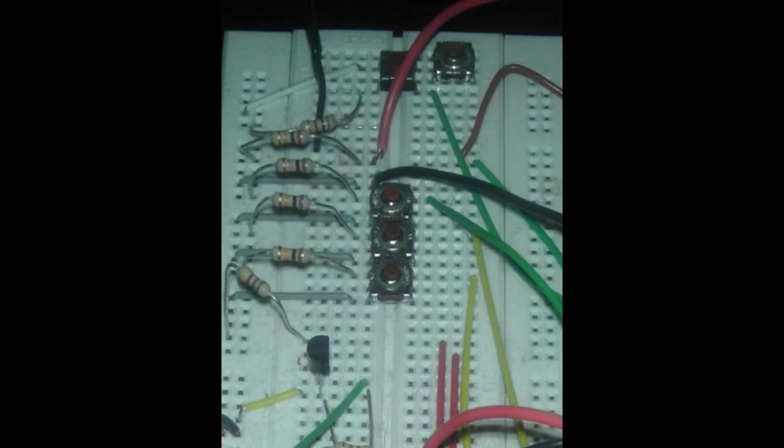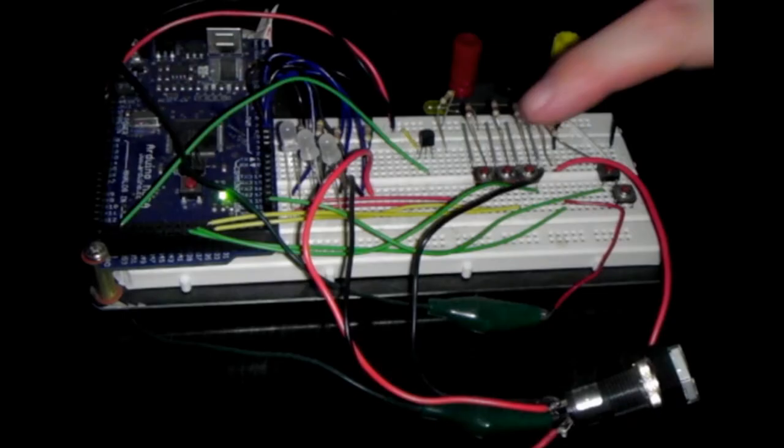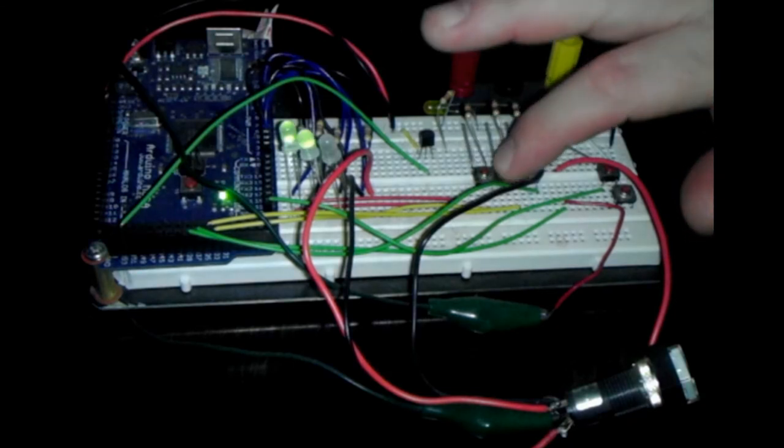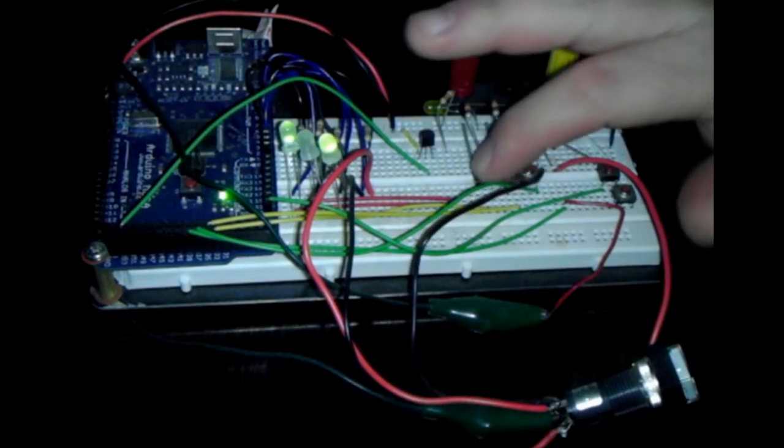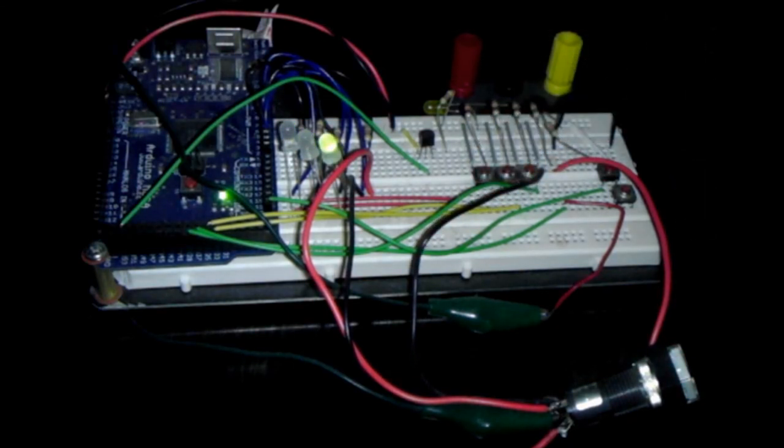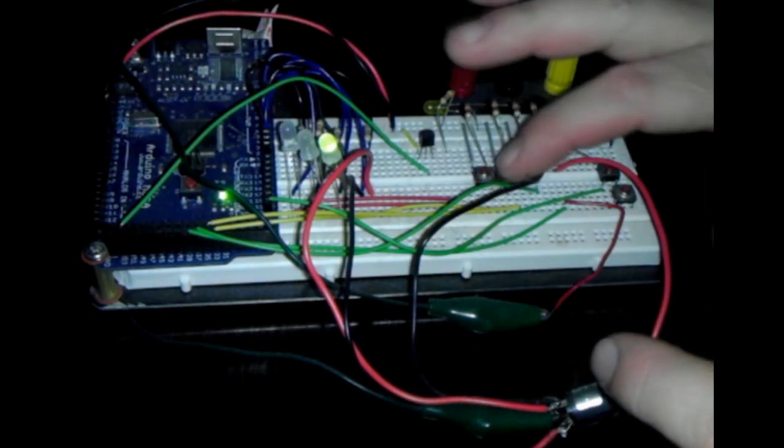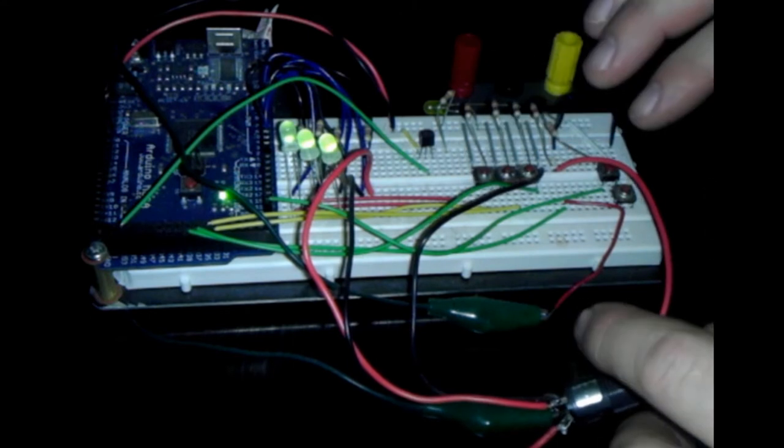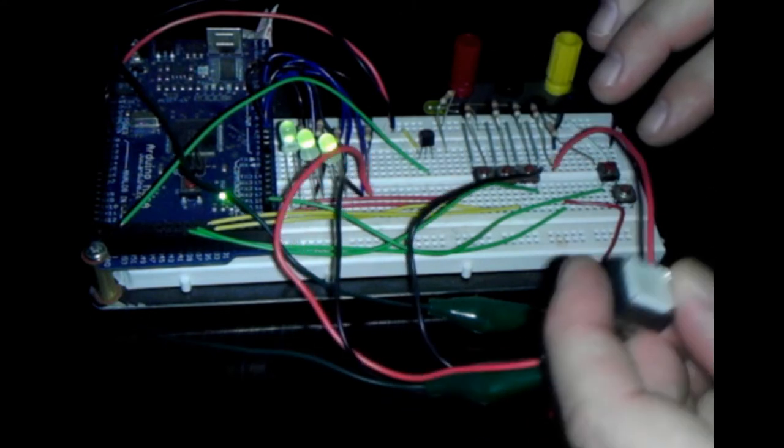Basically I've got non-latching push buttons that are triggering latching events for LEDs and relays on my input cards.